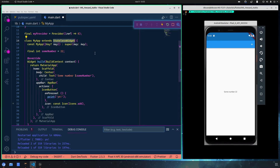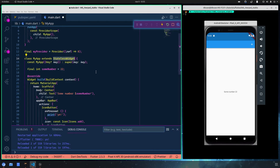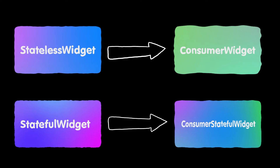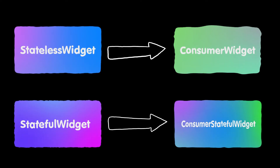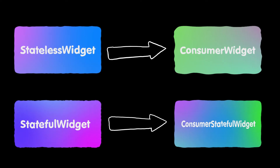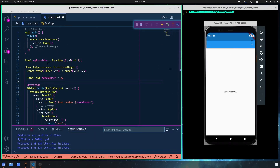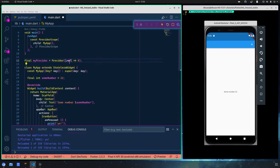Instead of having a stateless widget or a stateful widget, we need to use a special type of widget defined by the Riverpod package. For example, instead of using the stateless widget we should use the ConsumerWidget, and instead of using the stateful widget we should use the ConsumerStatefulWidget. These special widgets will allow us to get the ref object and basically work the same as the standard widgets.